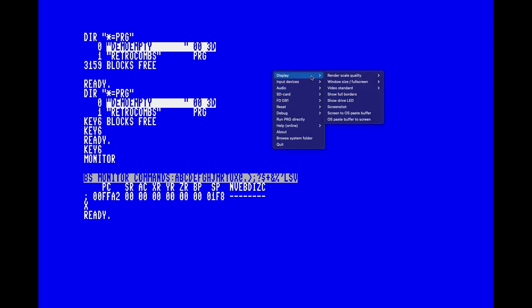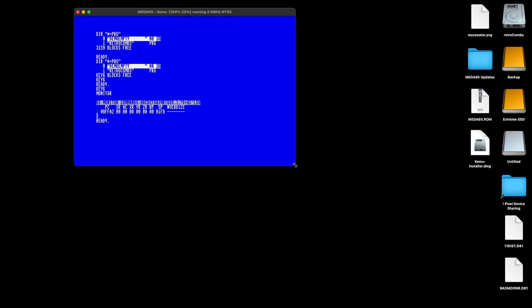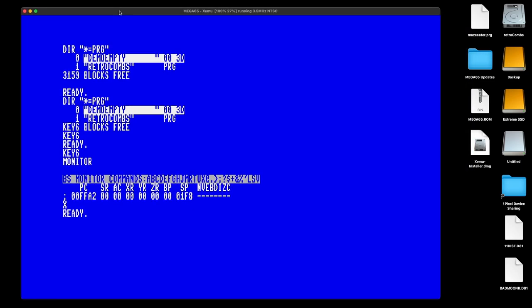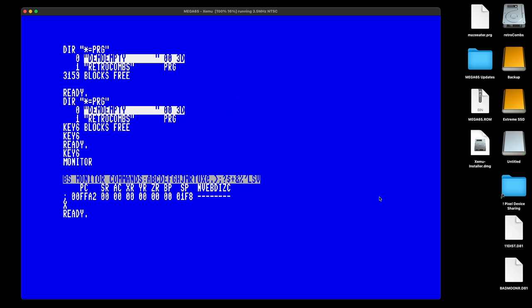Now that we've configured and kind of know how to use it, let's learn how to run software on the emulator. The first thing I need to do is get out of full screen mode, so I'm going to right-click, go to Display, and choose Window 100%. I mentioned earlier that you could mount disk images by coming over here, going to FD Attach, and doing the selection business — but you don't need to do that.